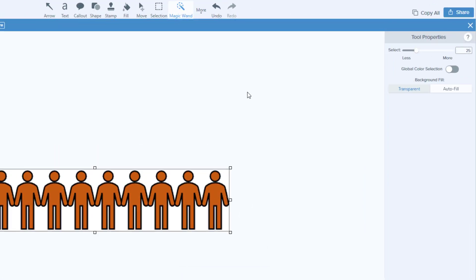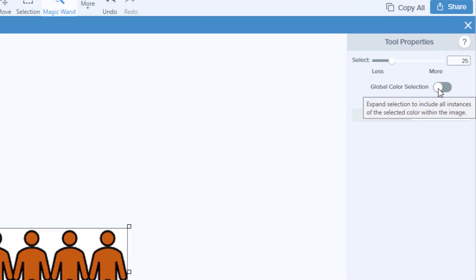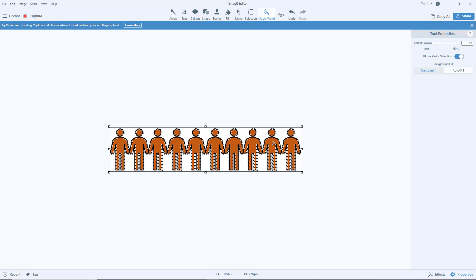Here we have two important options. First is Global Color Selection—that means it's going to select all the same color like this. You can also adjust.